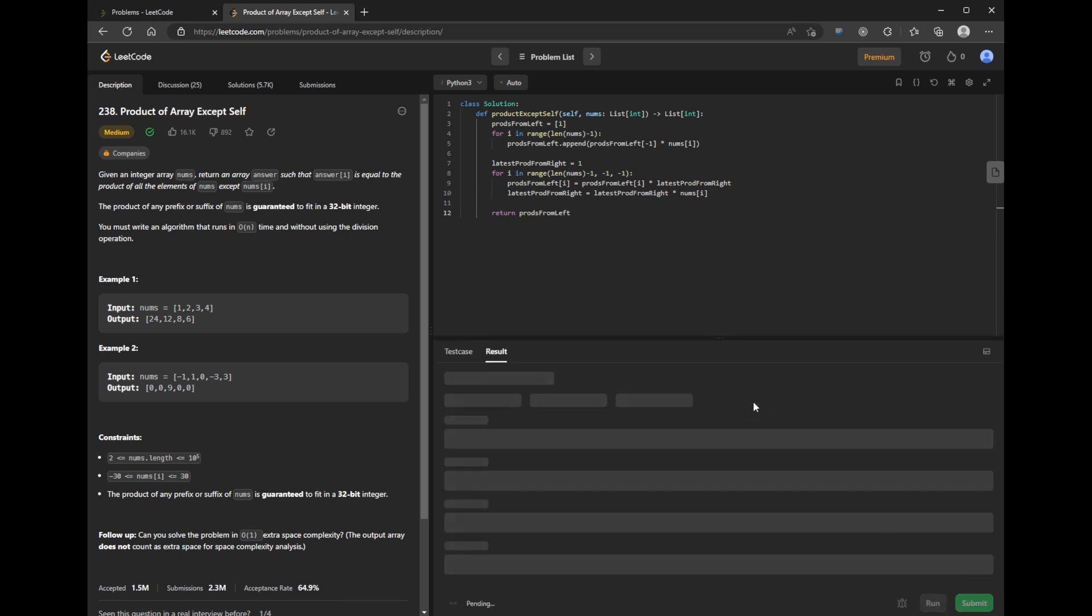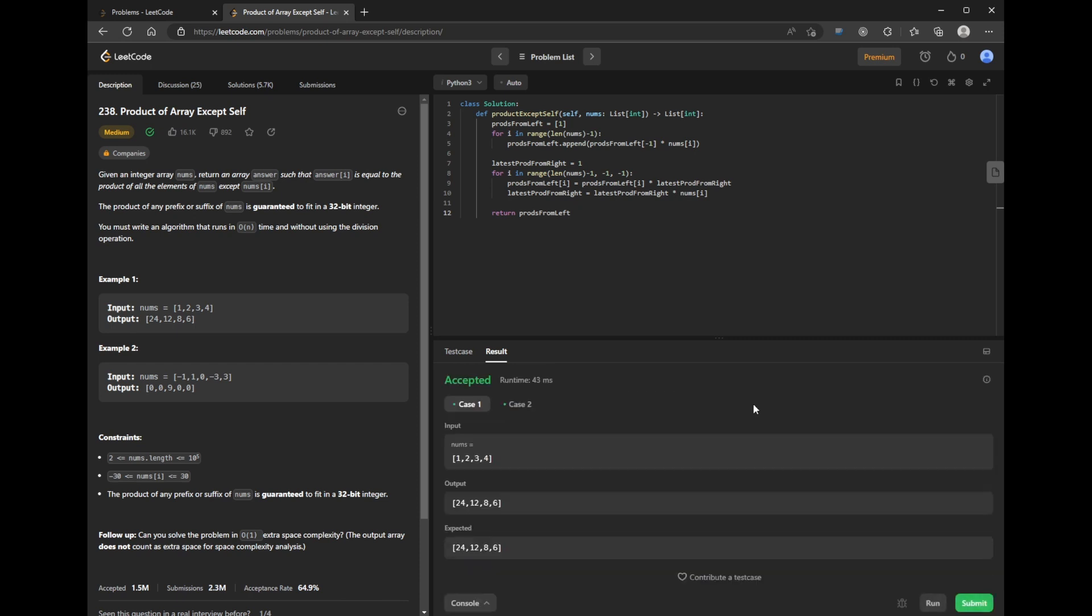Let's run it. Case one and case two both pass, let's submit.